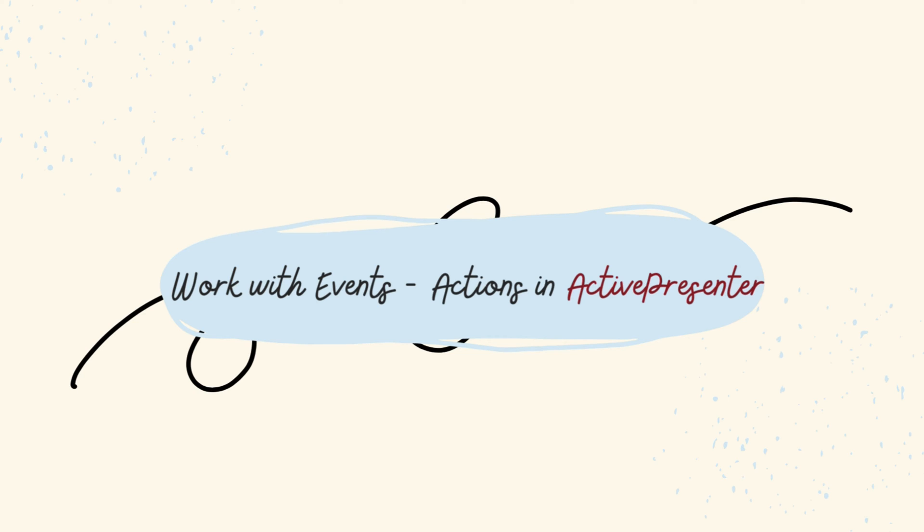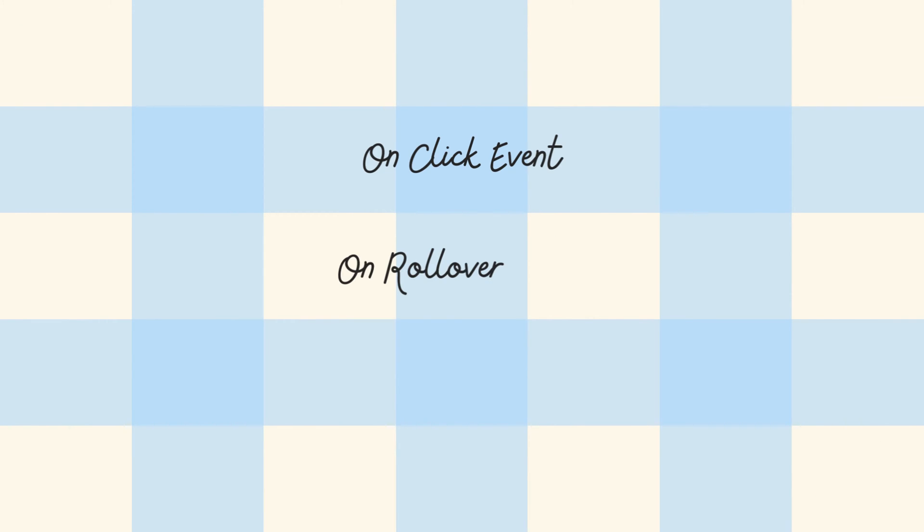Starting with 3 events: OnClick, OnRollOver, and OnRollOut.